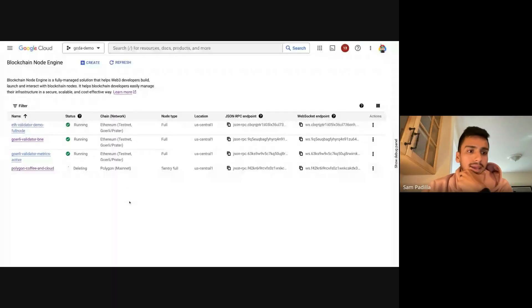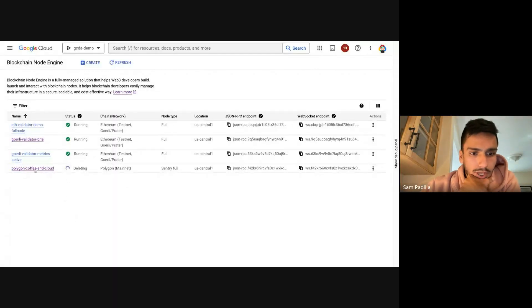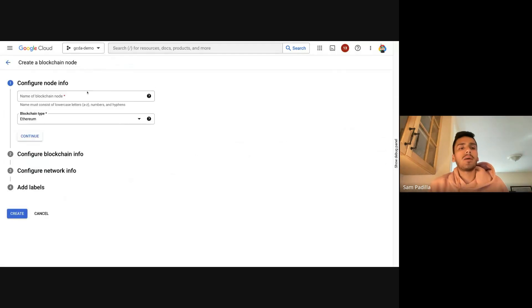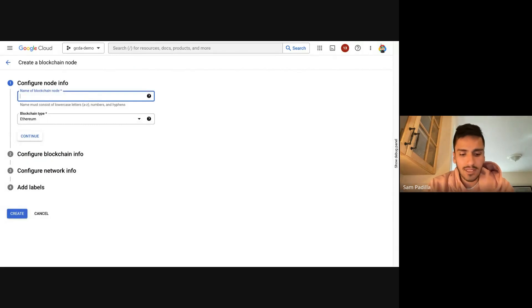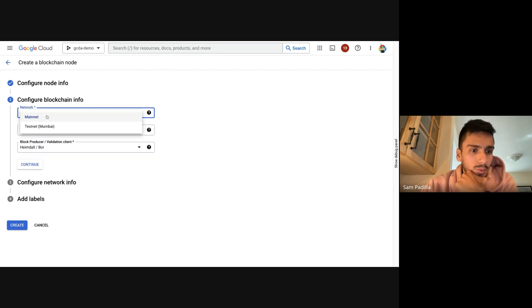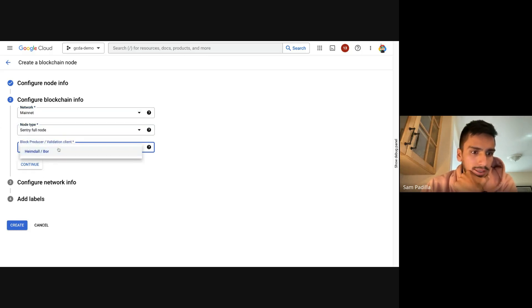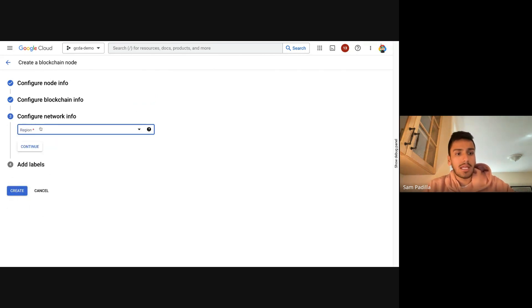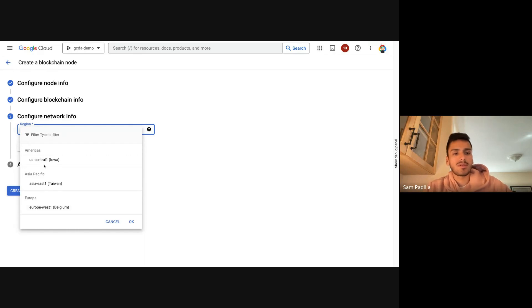This is the Blockchain Node Engine UI. We have a few nodes that have been created before and some nodes getting deleted. When you click on Create, you can spin up any node you want. I'm going to set this as a test BNE node. You can choose a blockchain type — we have Ethereum and Polygon now. I'm going to create a Polygon node. You can choose the network: mainnet or Mumbai testnet, the type of node, and the block producer or developer client.